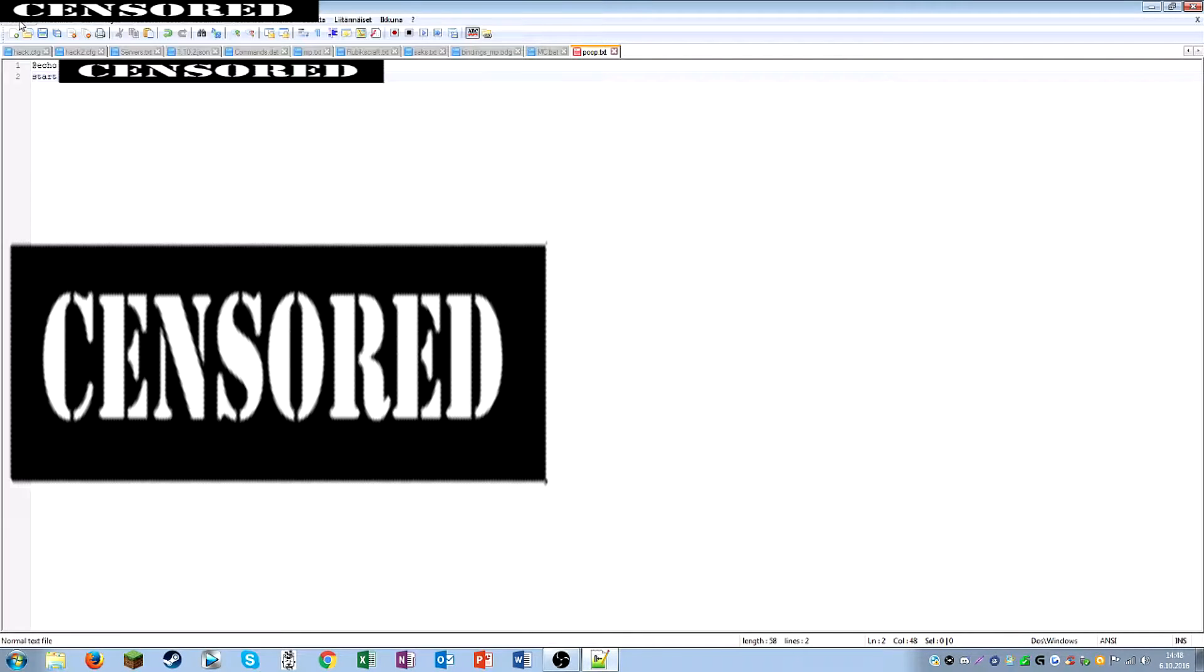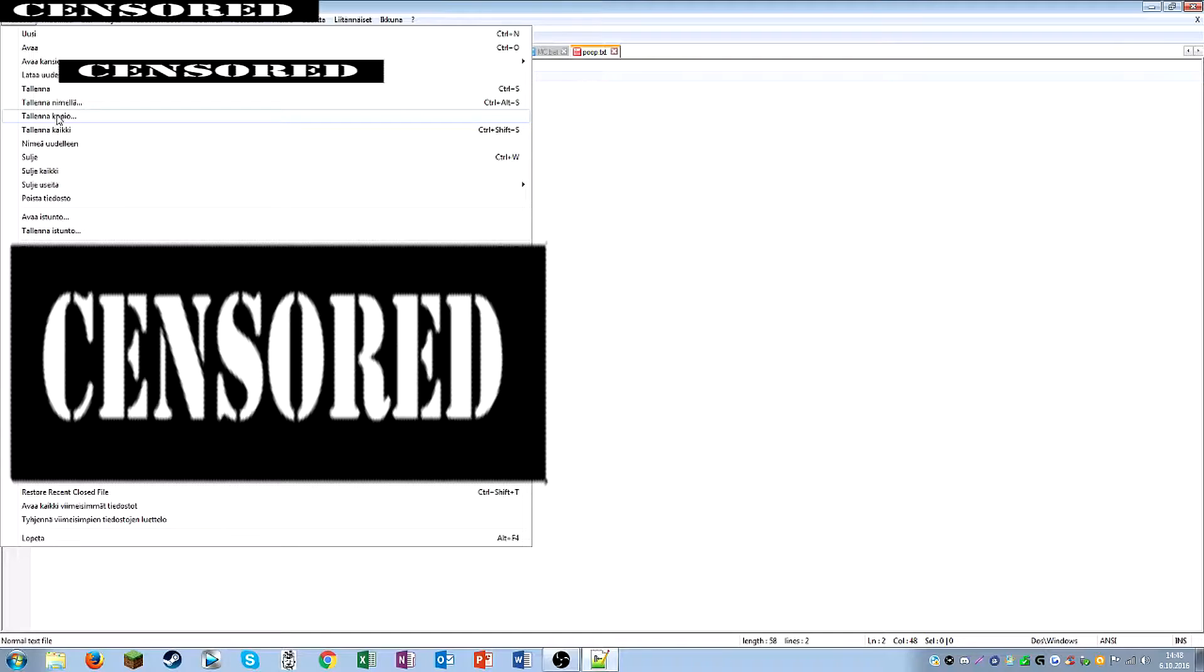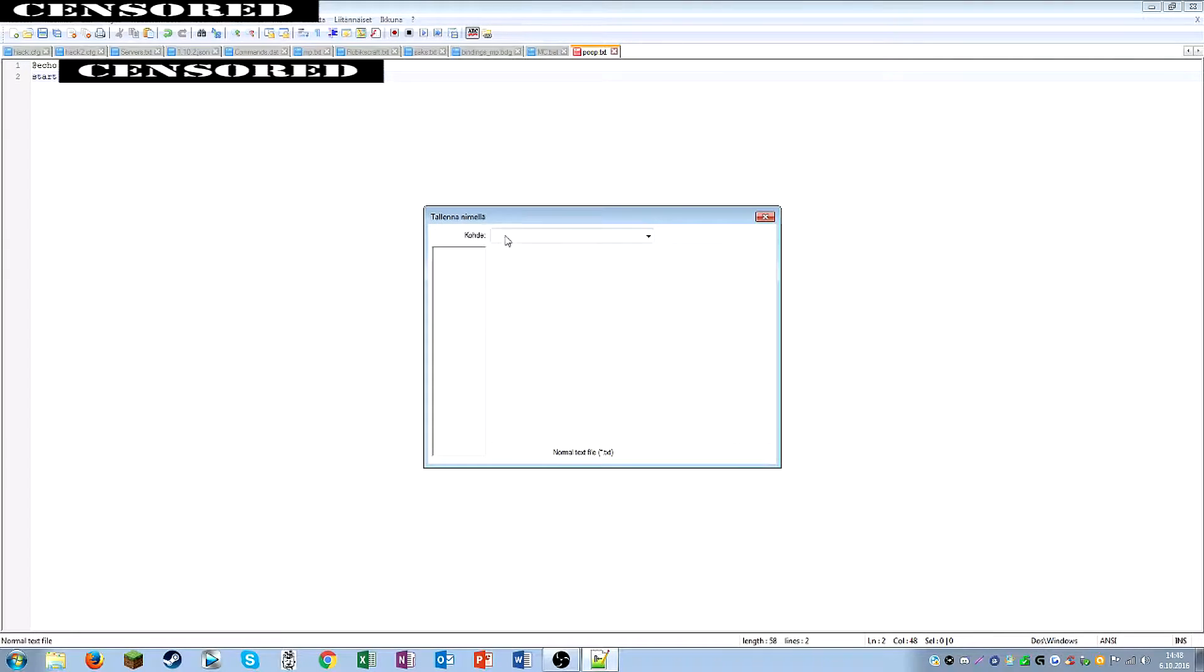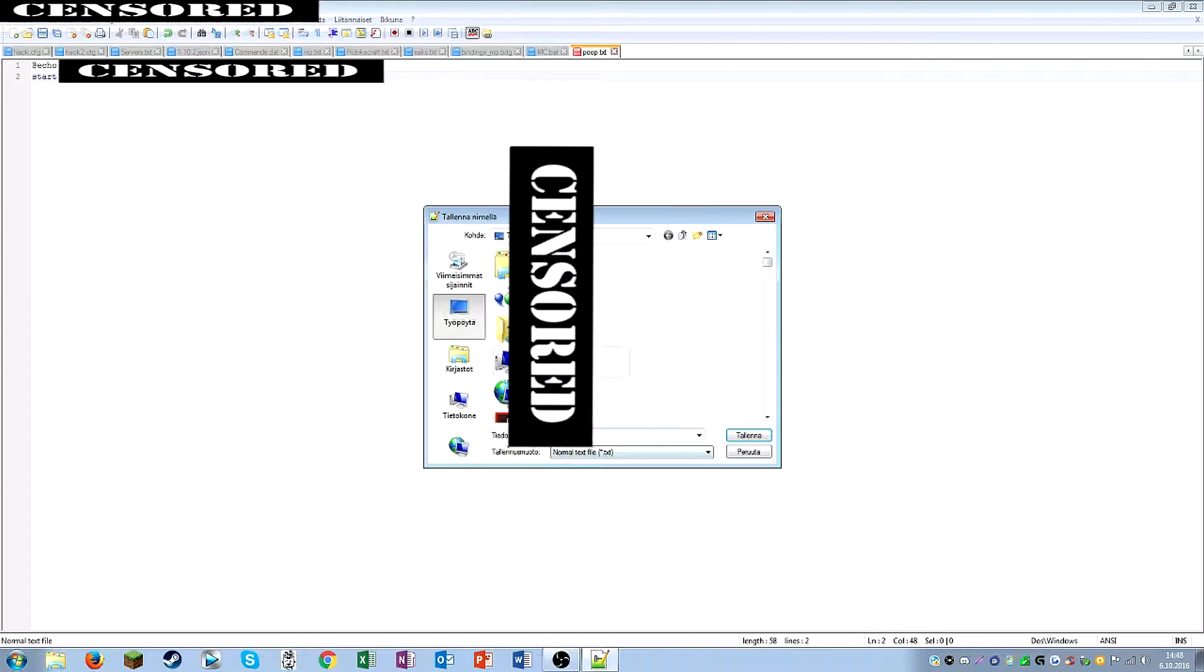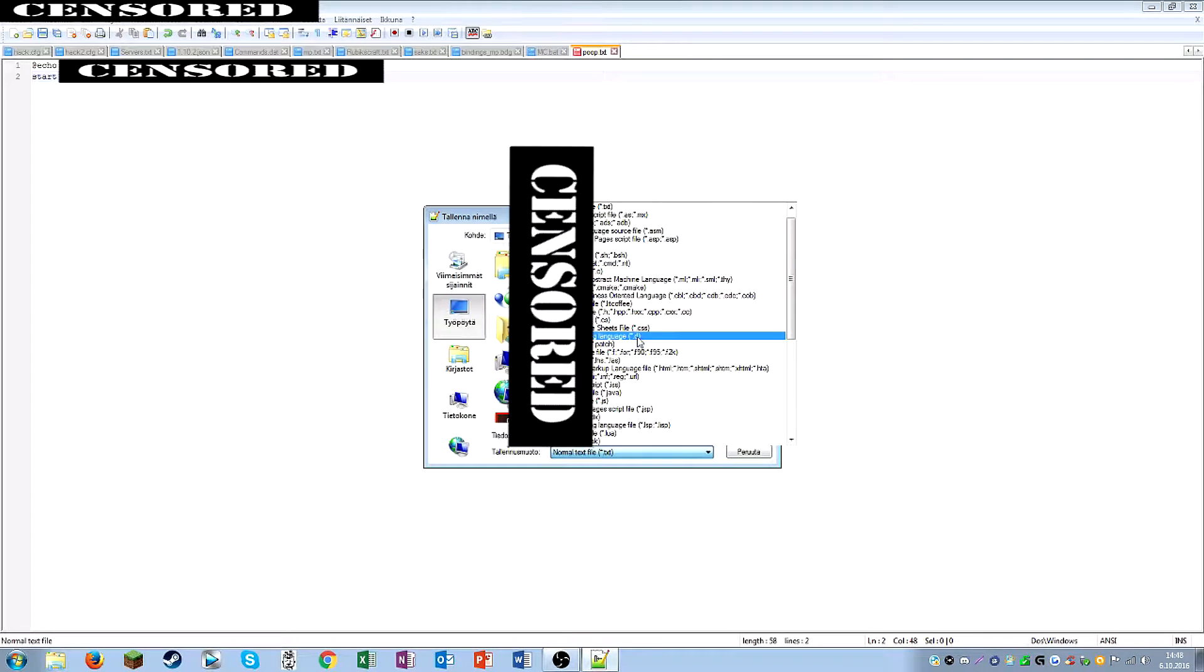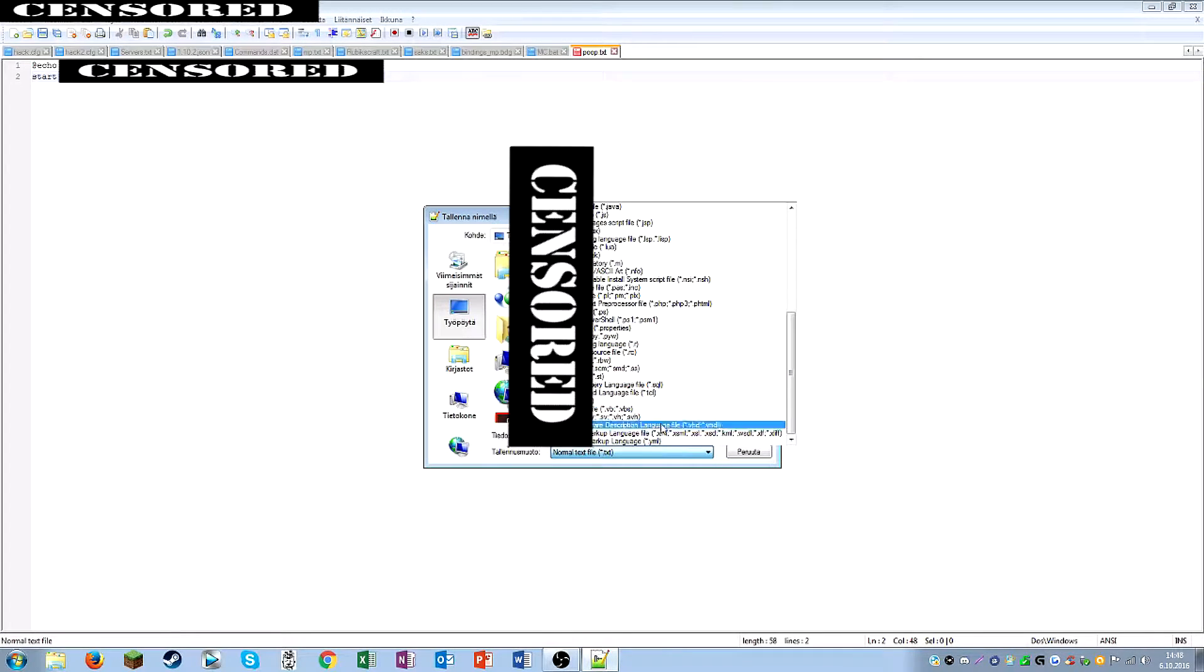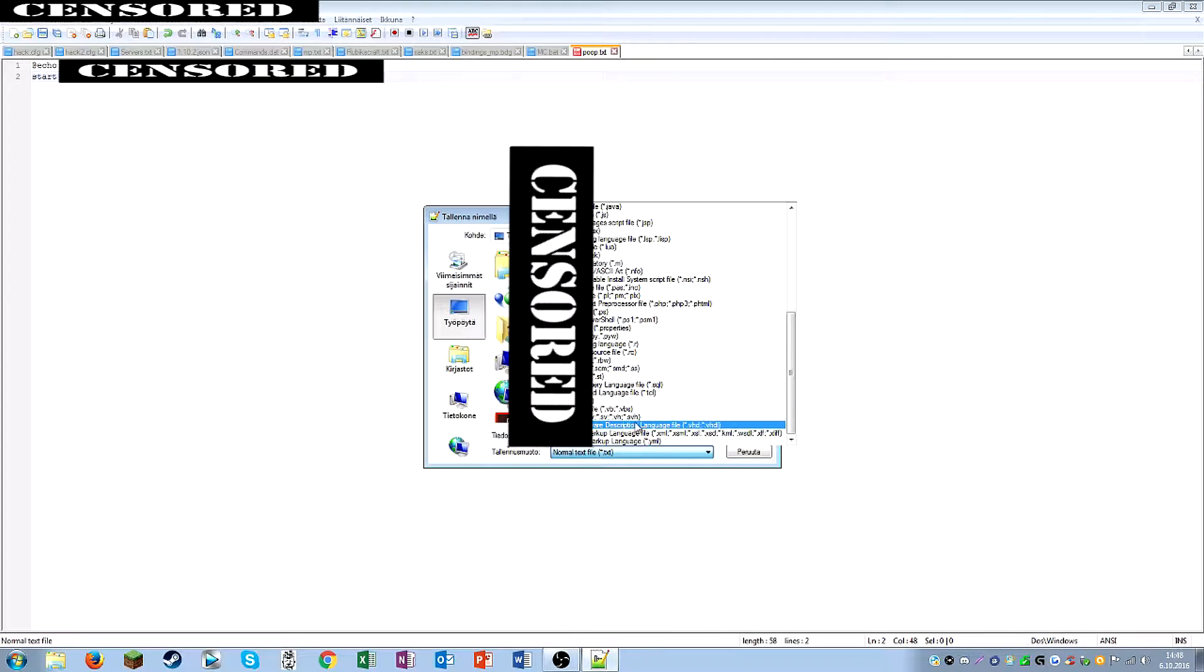And then you want to basically just save the folder here with a name, so it's just poop. But then you wanna actually, well of course if you would want to, you could just search here a file type called .bat.